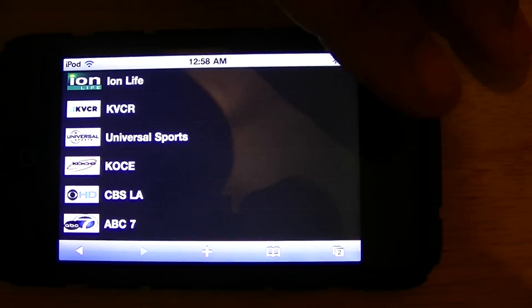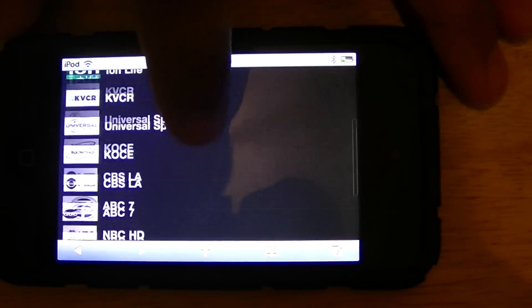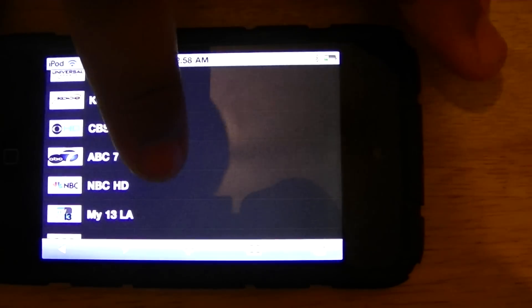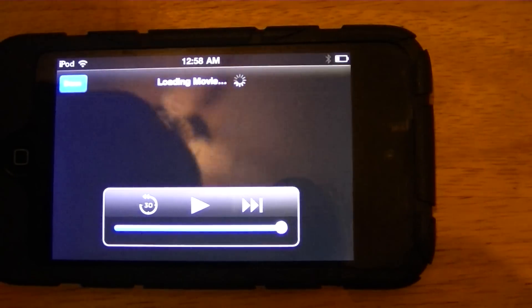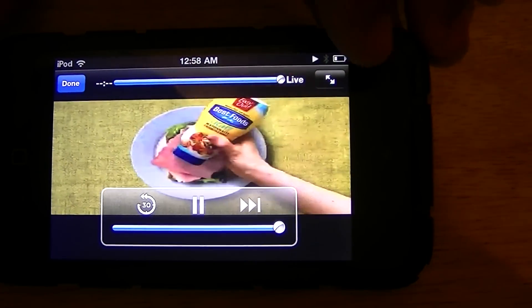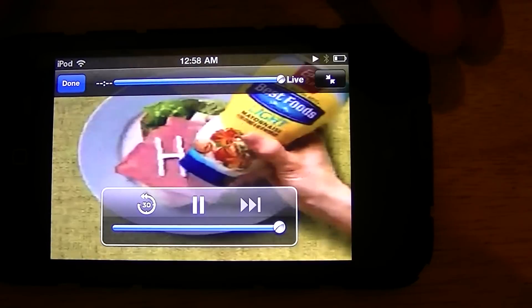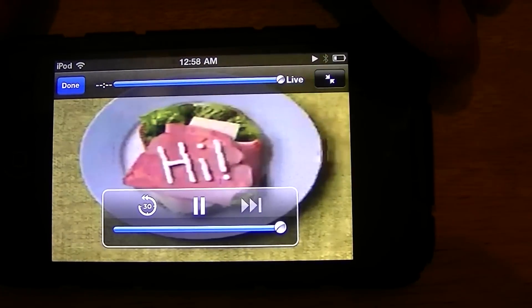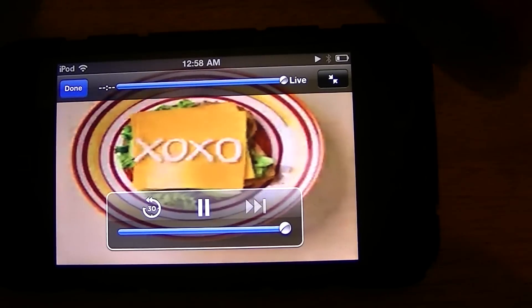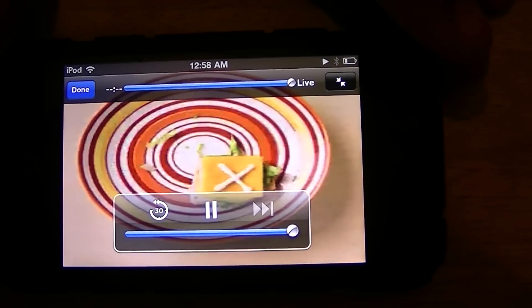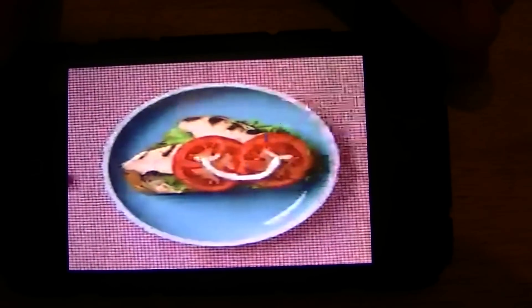So that's CBS. ABC 7. Once again, this is live. You know it's live because of the commercials.